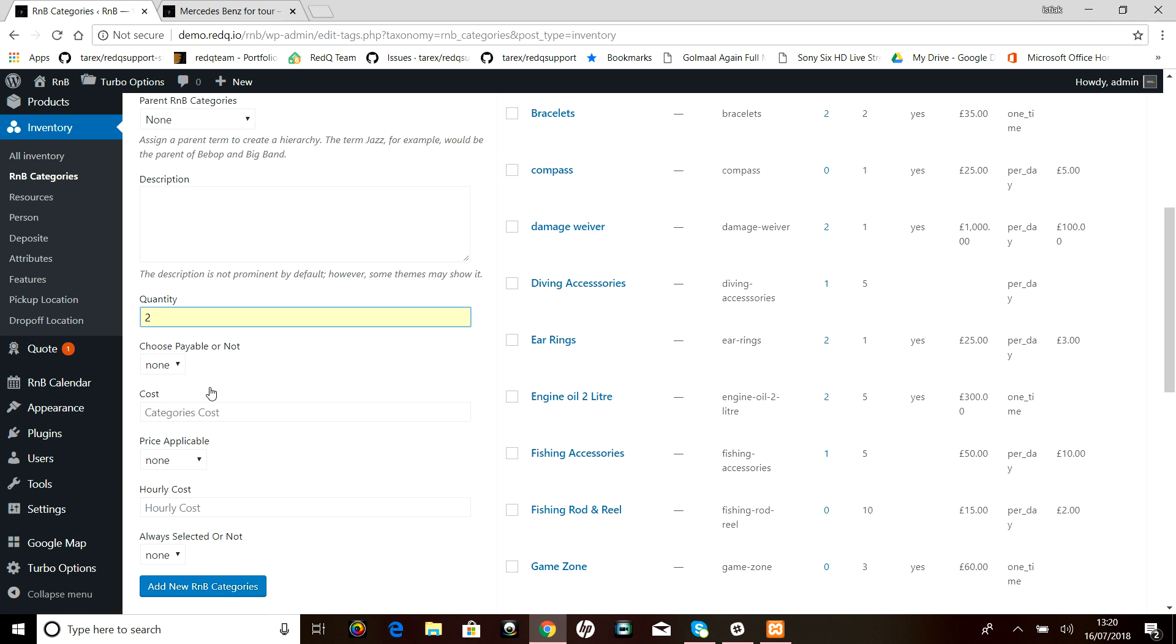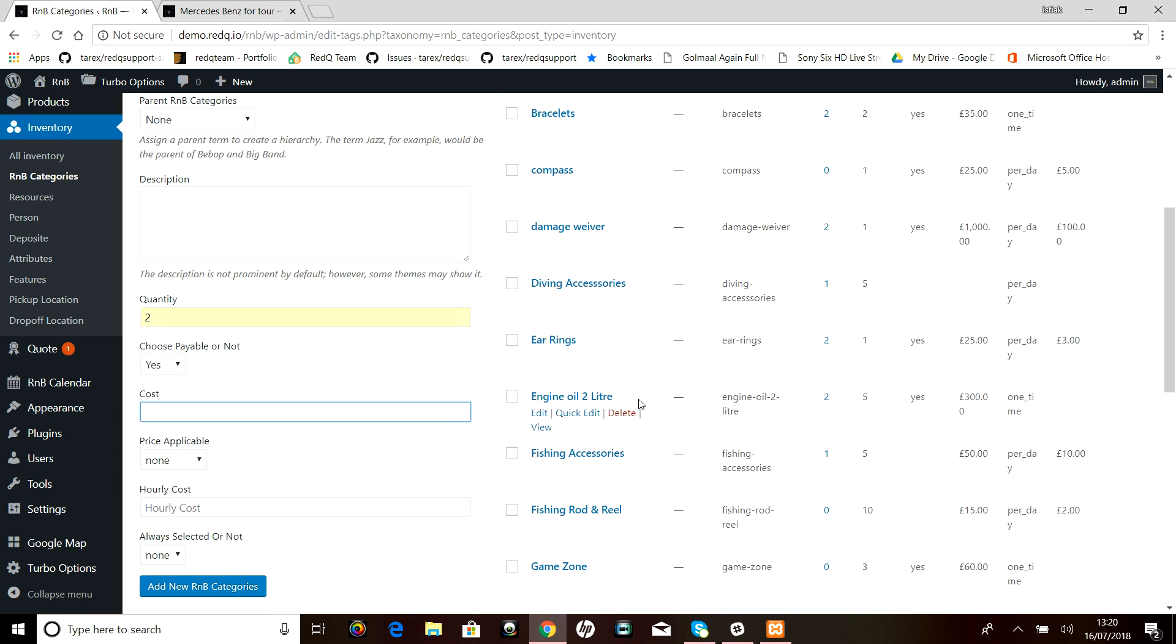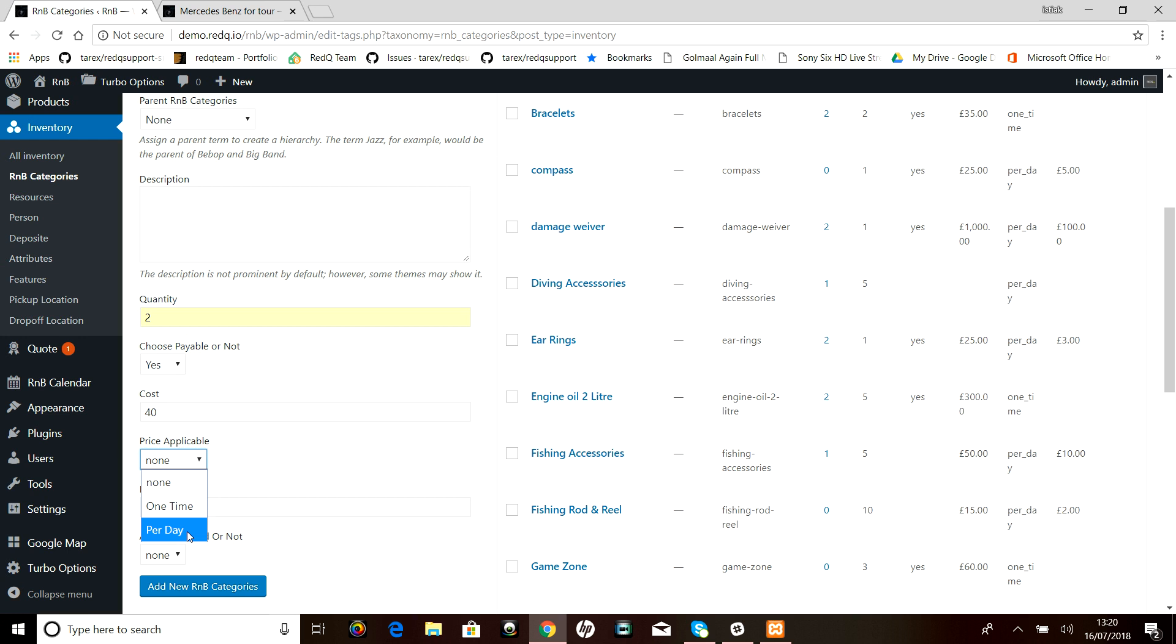Is it payable or not? Yes, it's definitely payable. Cost will be $40. Price applicable: is it one time or per day? We'll set it per day, so we have to give a hourly cost. Let's give it as $10.